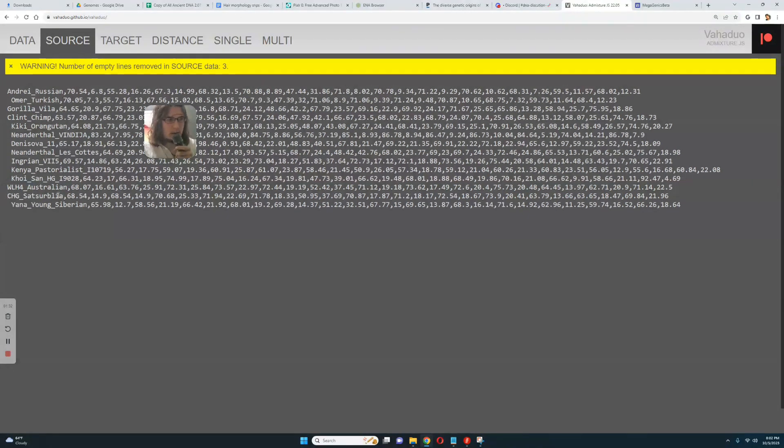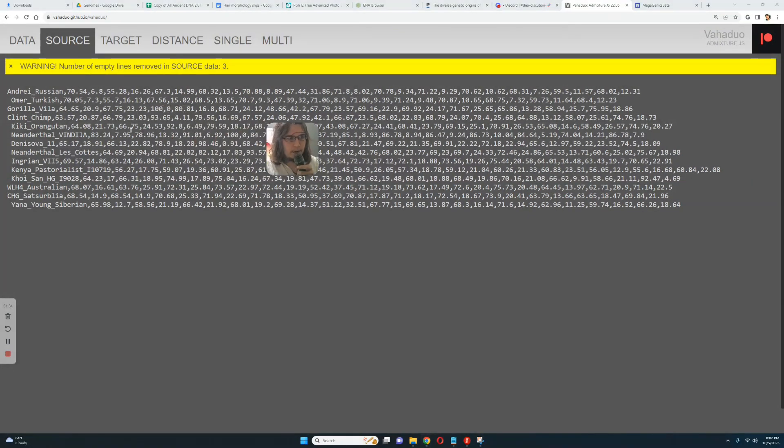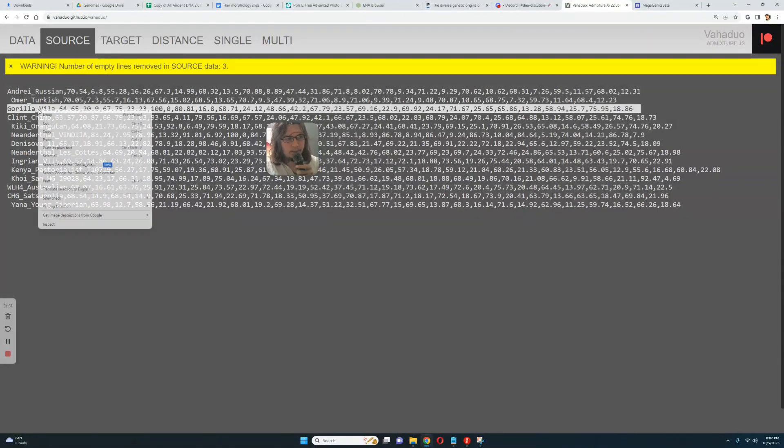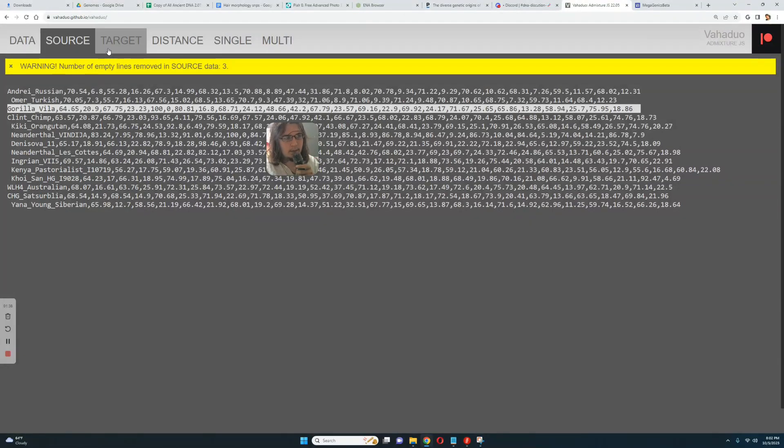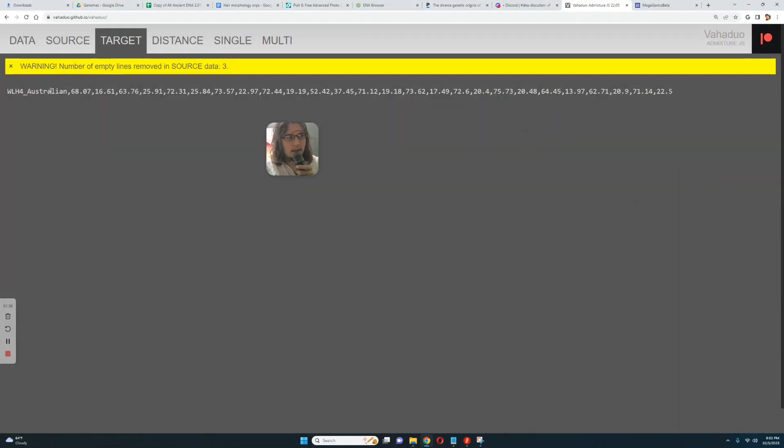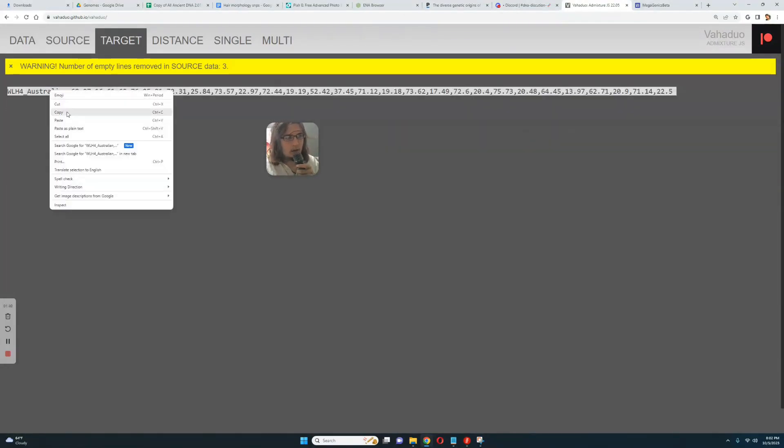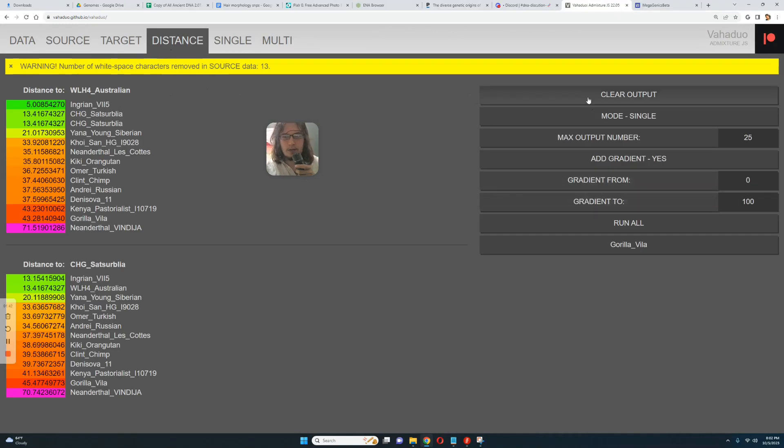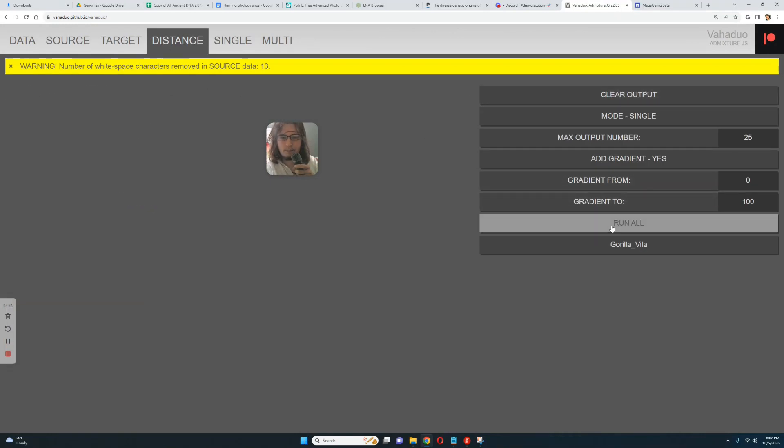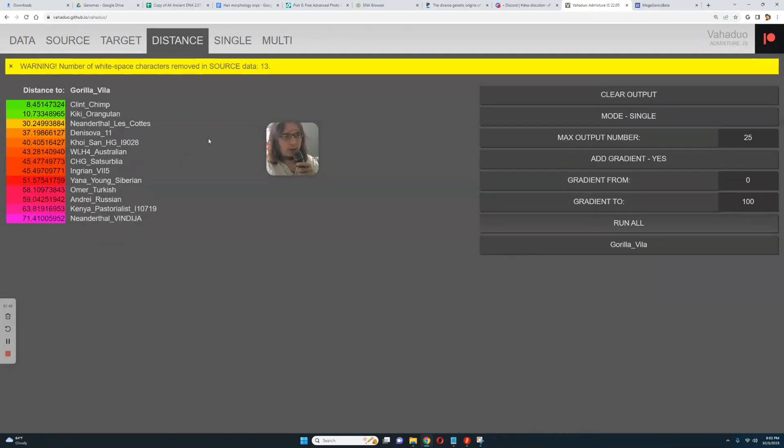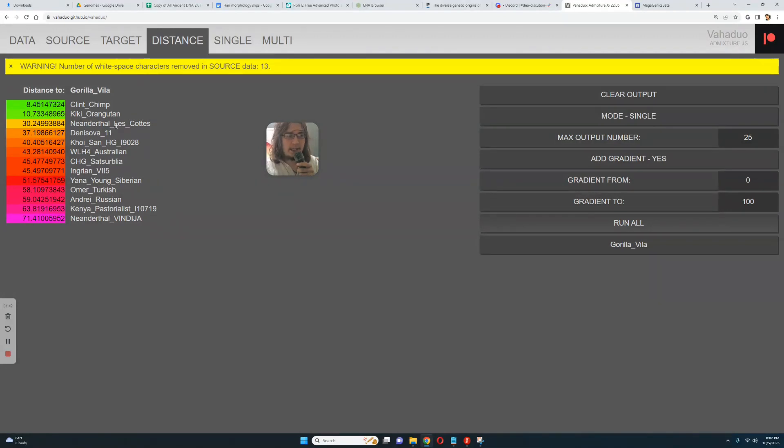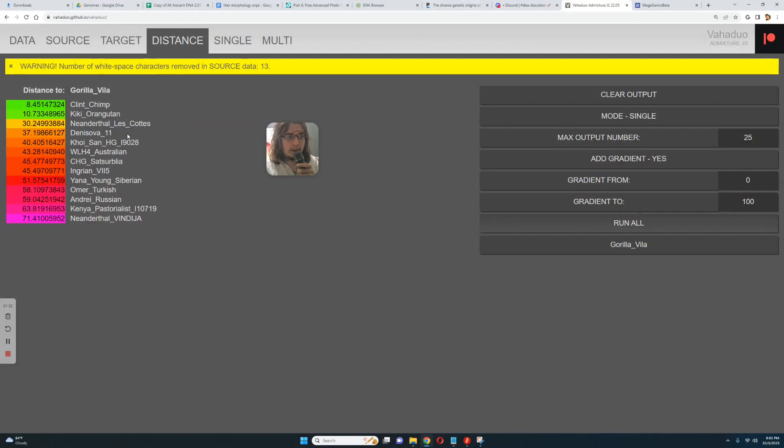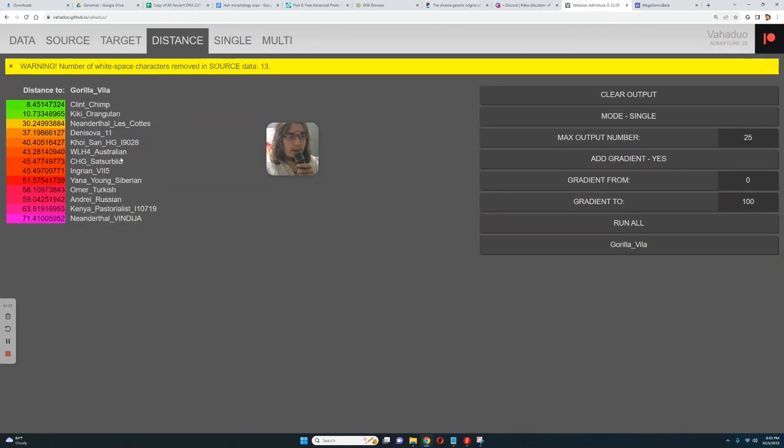Right, so let's take a look at this calculator results. For example, let's select Gorilla and let's see what she's going to score. Closest to Gorilla is Clint chimp, followed by Kiki the orangutan, followed by this Neanderthal Lescote from France, followed by Denisova, followed by Hoisan hunter-gatherer, which is an African hunter-gatherer genome, followed by VLH4 native Australian, followed by Satsurblia.